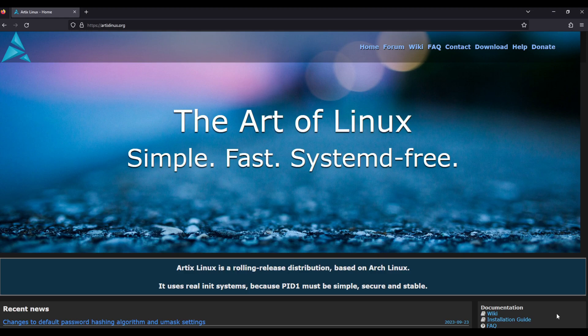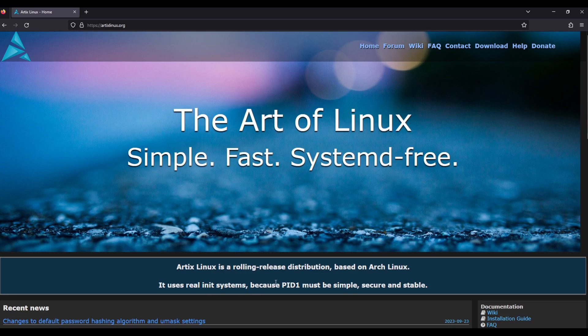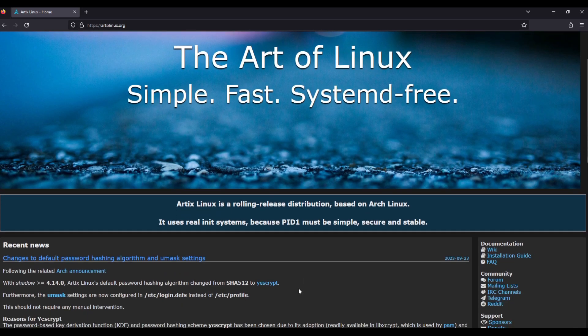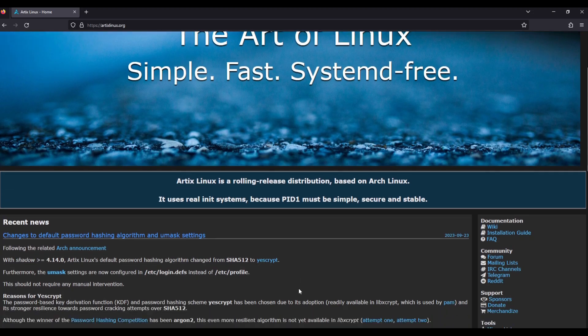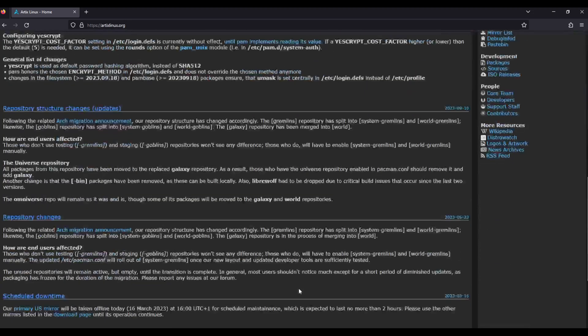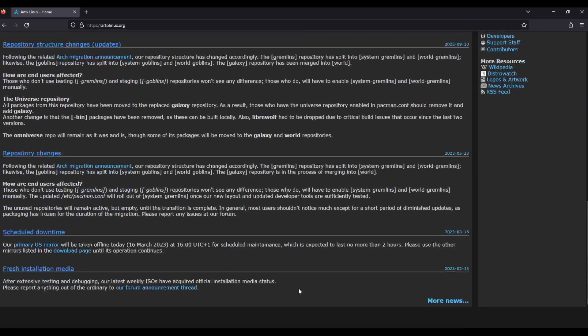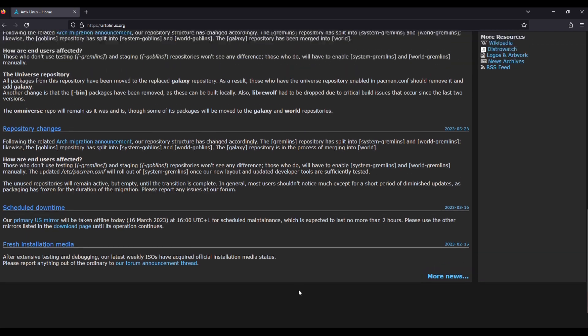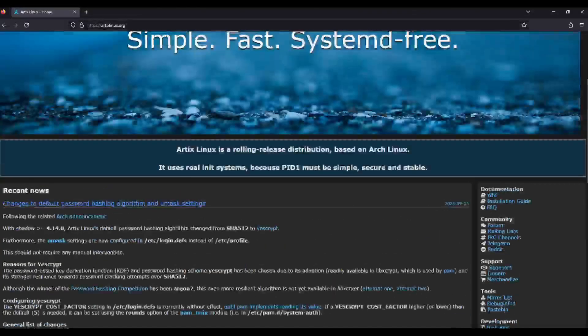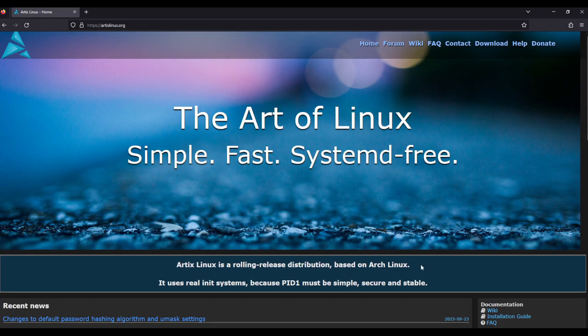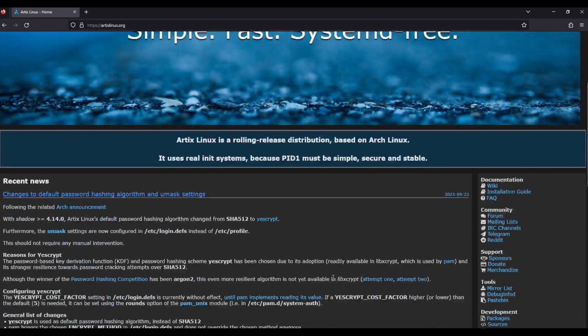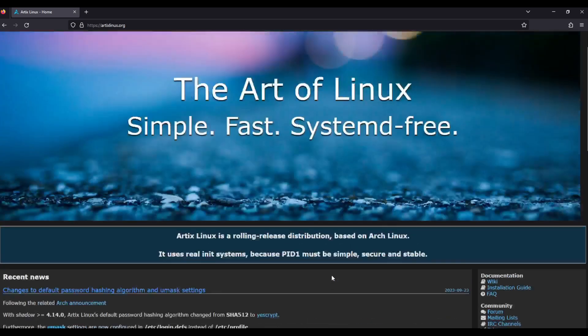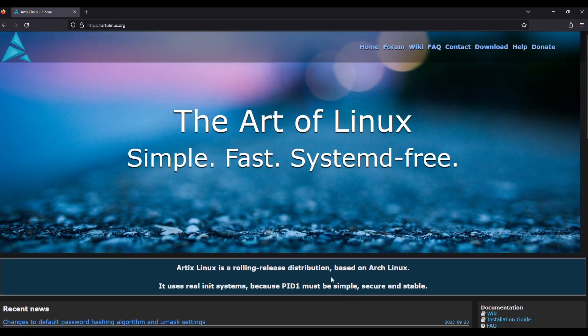Artix Linux is a rolling release distribution based on Arch Linux, and as they say, it uses real init systems because it must be simple, secure, and stable. Now jokes aside, this isn't a video on why systemd rules or why systemd sucks. At the end of the day, systemd exists in Linux distributions and it is what it is.